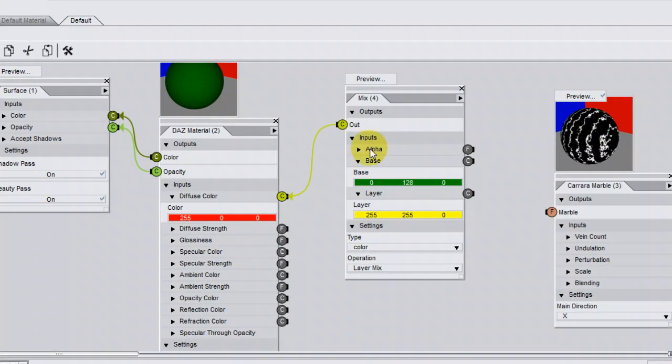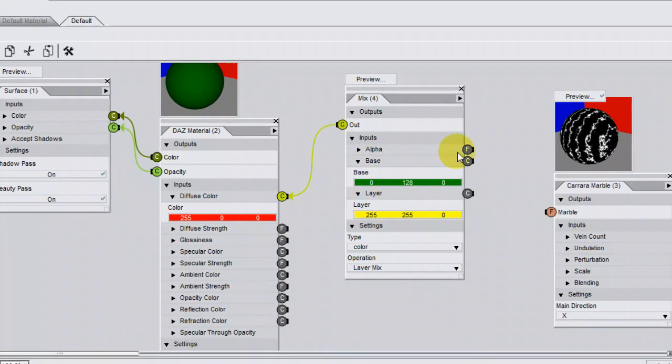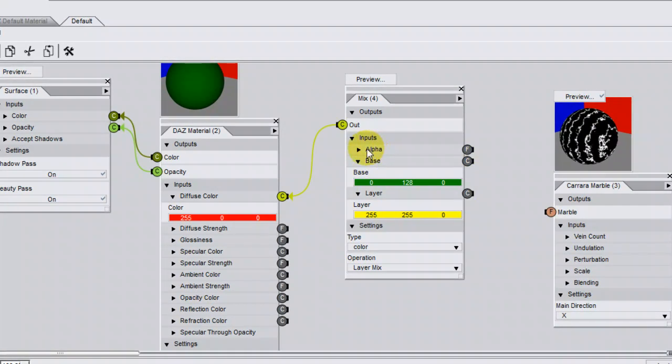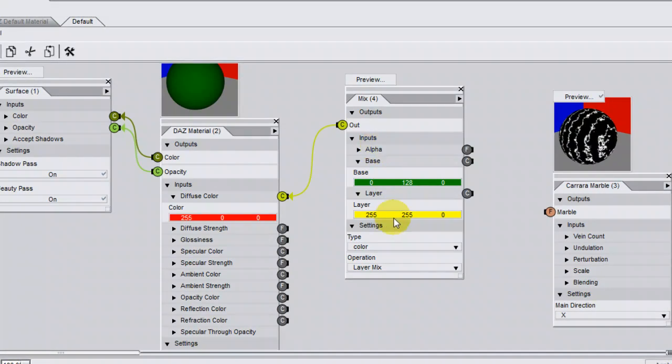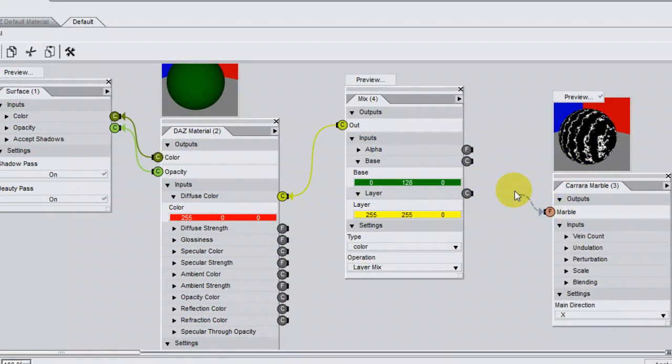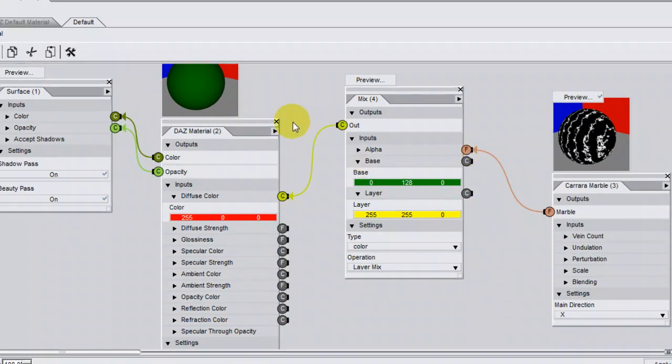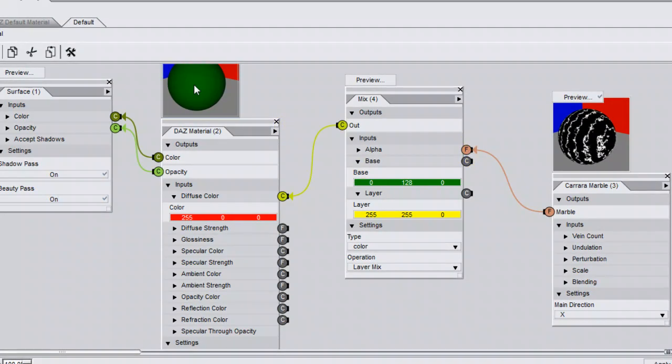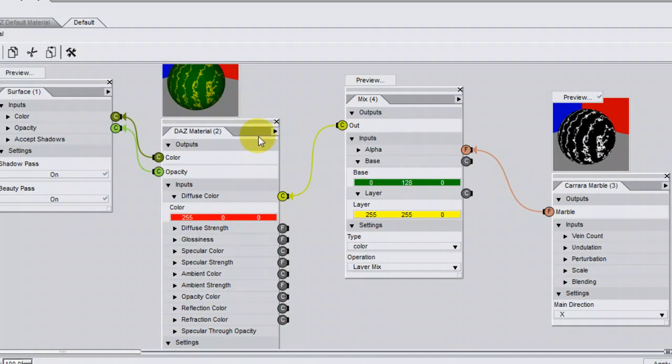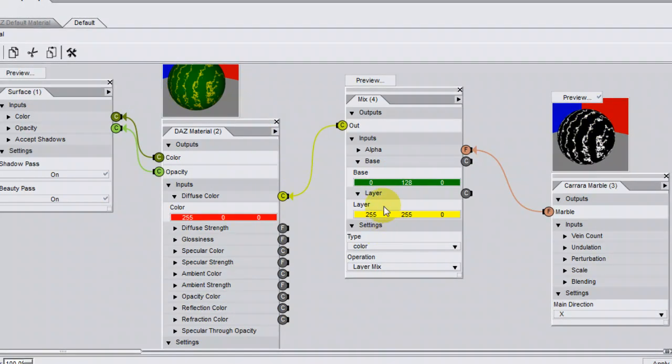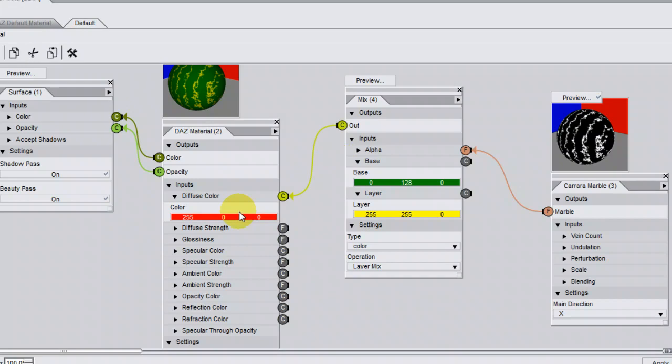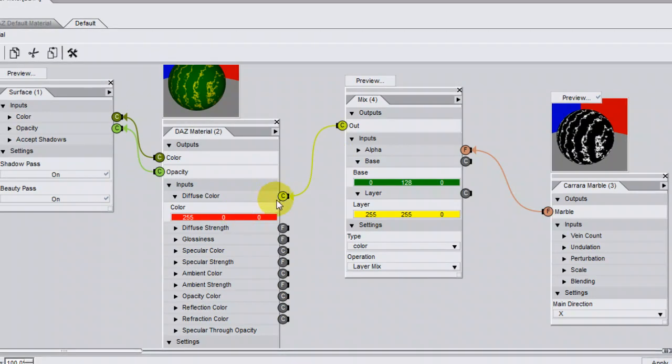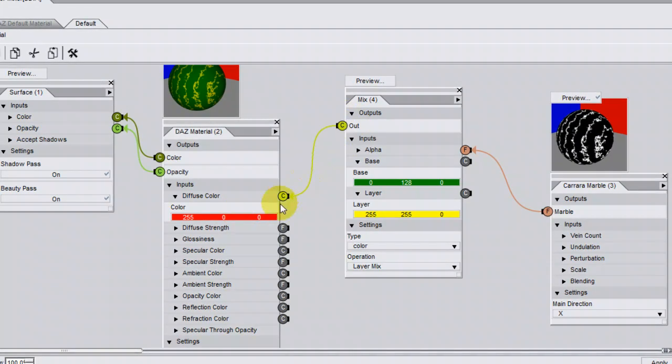This alpha, when you plug a brick into the alpha, whatever's black will show the base, and whatever's white will show the layer. So when I plug this brick into the alpha parameter and click Preview, you can see that the green is taken wherever it's black, and the yellow is taken wherever it's white. The red is ignored completely, because it's overridden by this connection here.